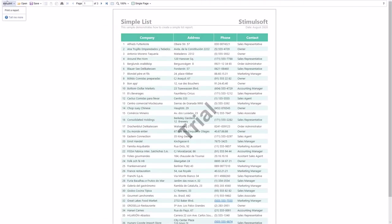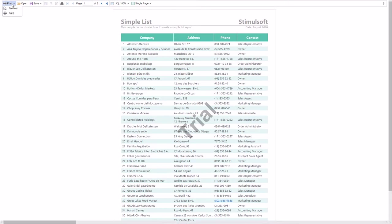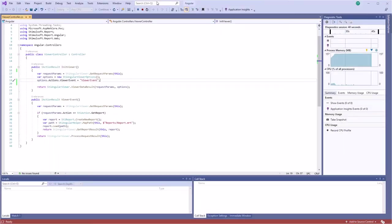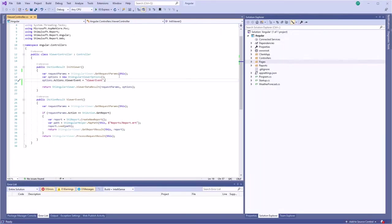By default the print button on the viewer toolbar and print methods are enabled. But you can change it.